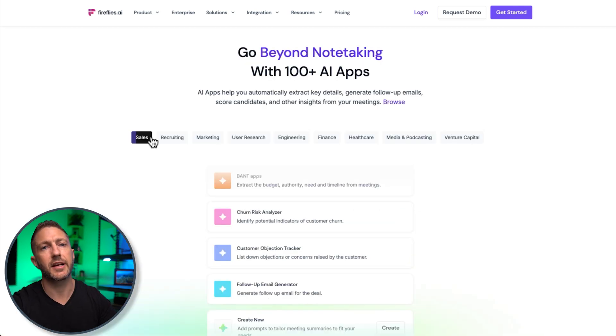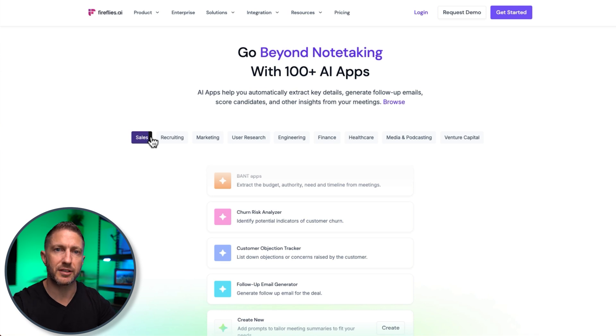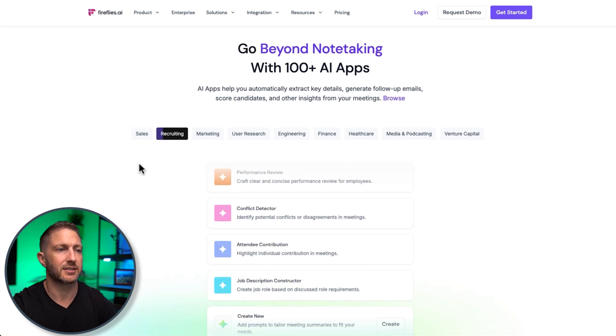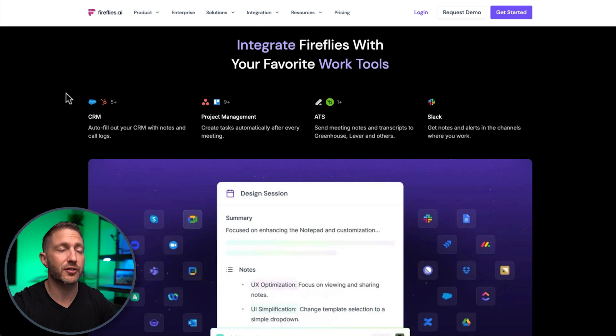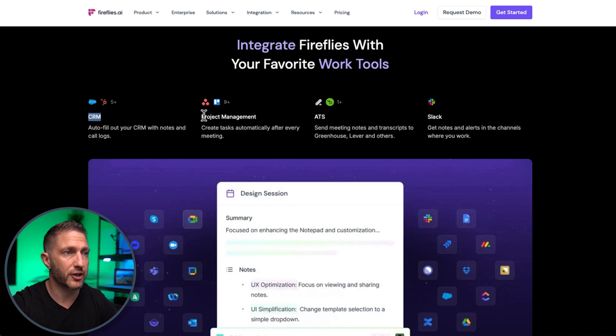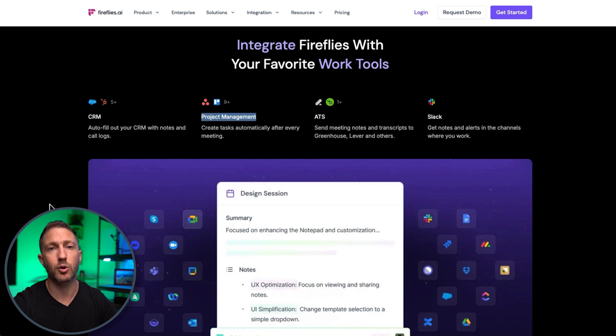You can then connect a whole bunch of AI apps to Fireflies to get more insights out of your information and data. Fireflies integrates seamlessly into your work tools, as mentioned before, your CRM, project management, your Slack, and more.